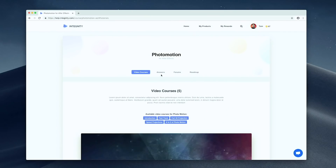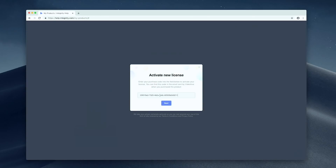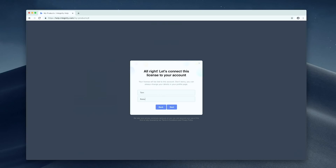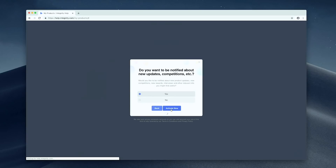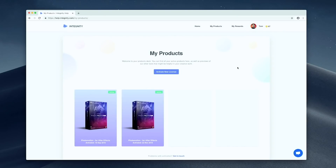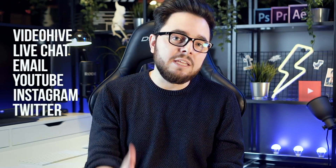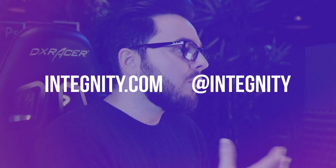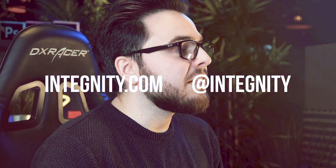We also wanted to give you a way to reach us and other Photomotion users. You'll get full access to our live chat and tech support. You'll also get your own Integnity account where you can chat with other Photomotion users, manage your licenses so they never get lost even when changing computers, and get some perks that will help you with your animations. I hope you are as excited as I am. When you get it, let us know how it helps you, and if you have any questions, we are here on Video Hive, live chat, email, YouTube, Instagram, or Twitter. I hope to see you soon on your Photomotion journey.